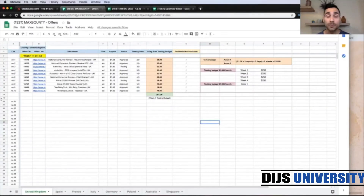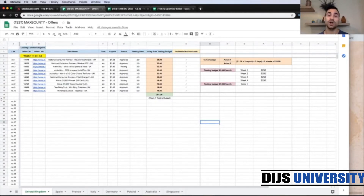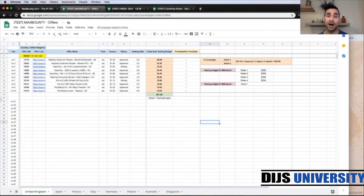Hello guys and welcome back to the channel. In today's video we're going to have a look at how to structure and how to be accountable with your testing campaigns — so how to track your progress every single day.